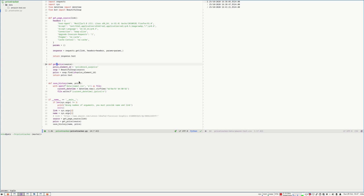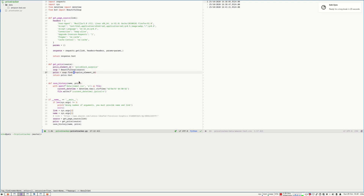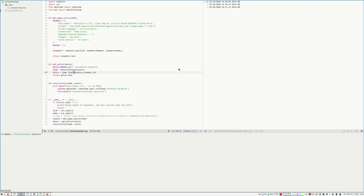Now for get_price, we use BeautifulSoup to find the element that contains the price by the ID. Now let me show you how I got this.